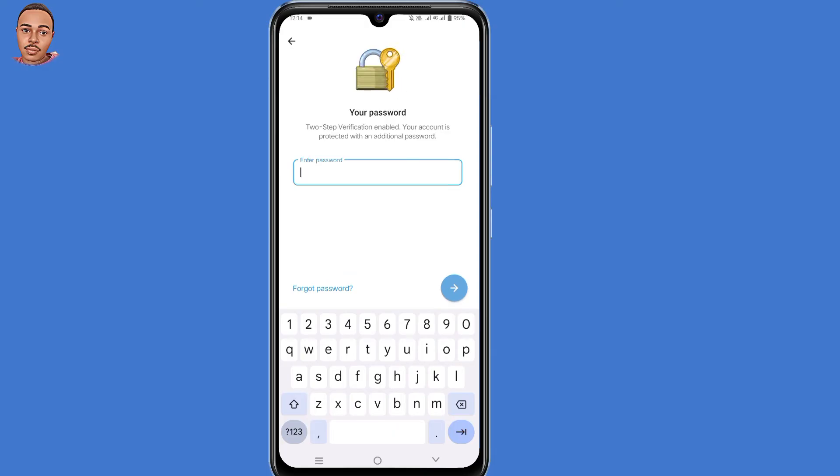As you can see, two-step verification is enabled — your account is protected with an additional password. Since we don't remember our PIN or the password, just click on 'Forgot Password' at the bottom.